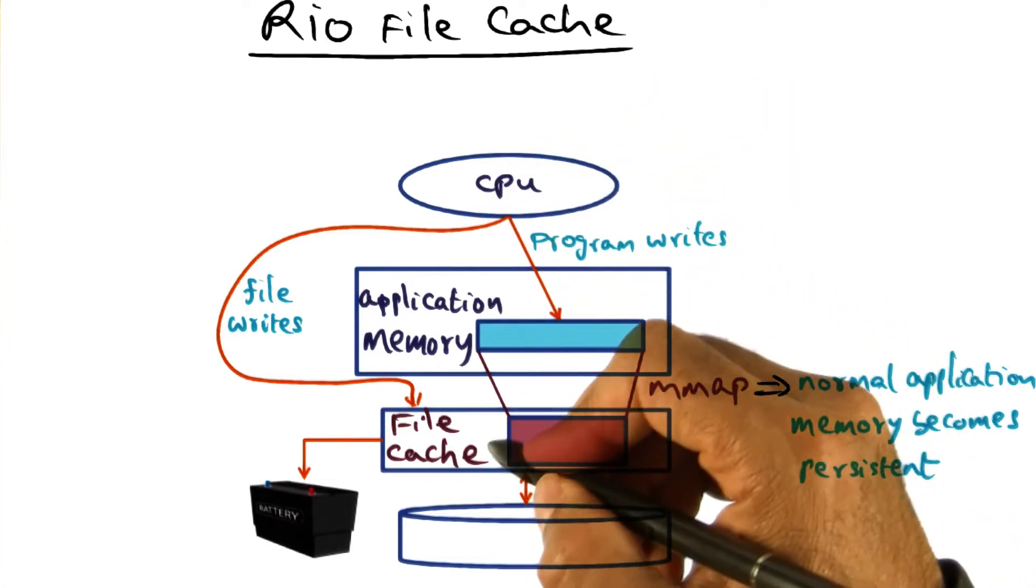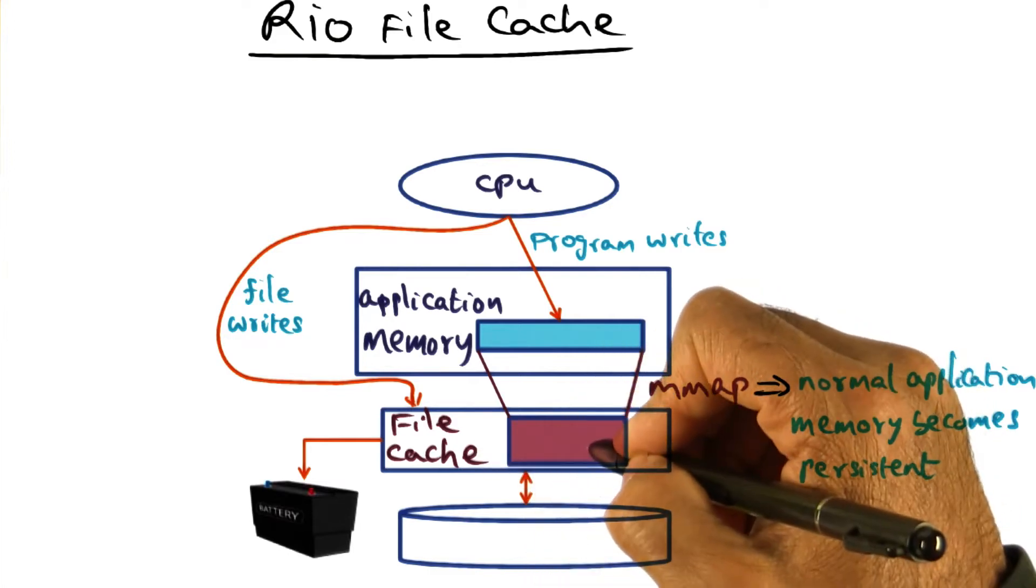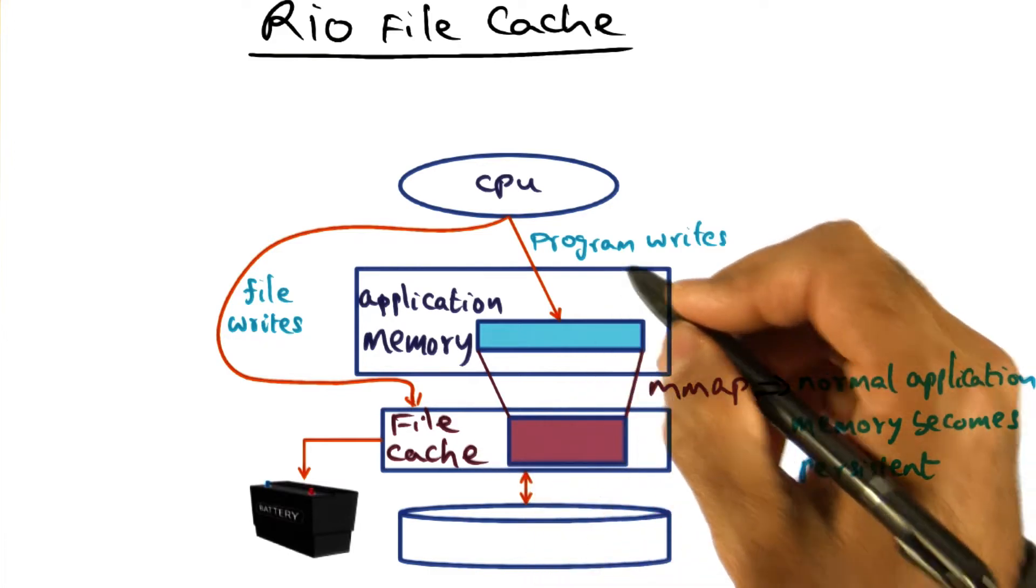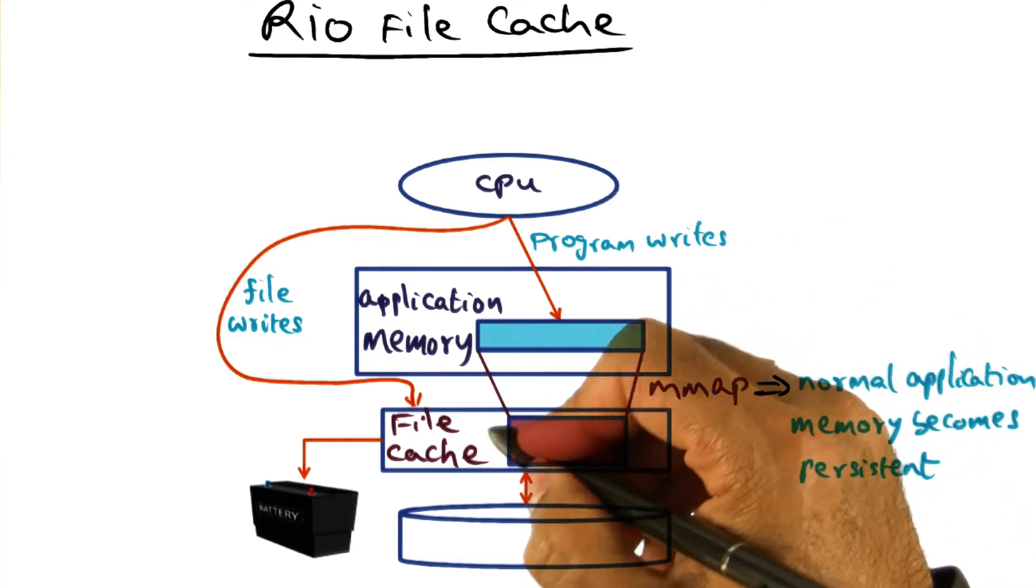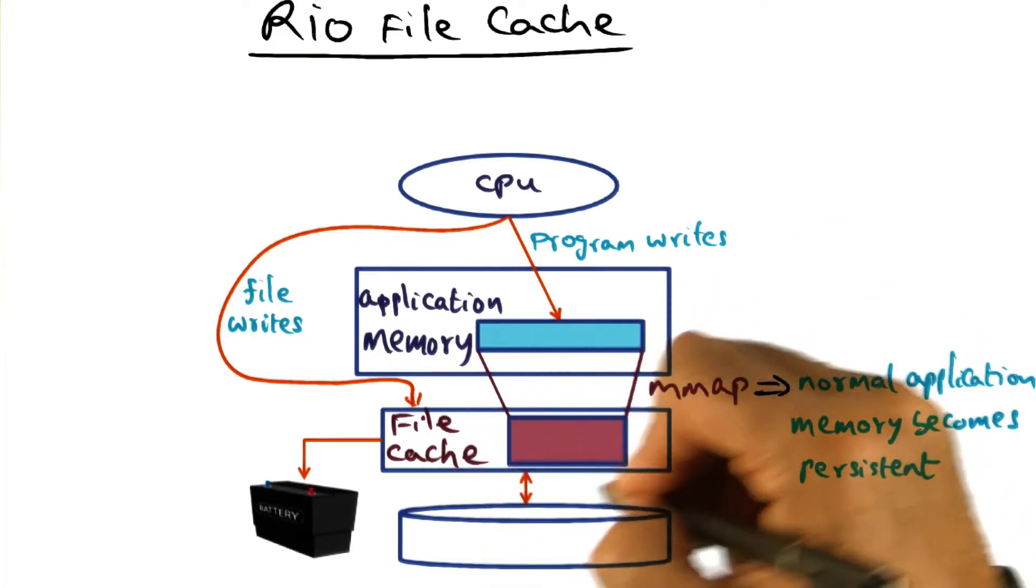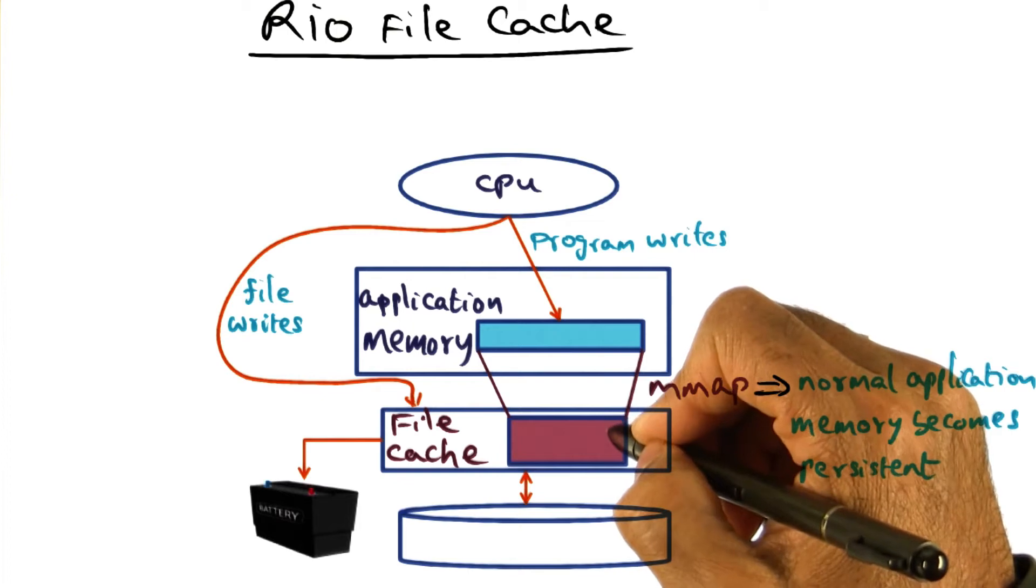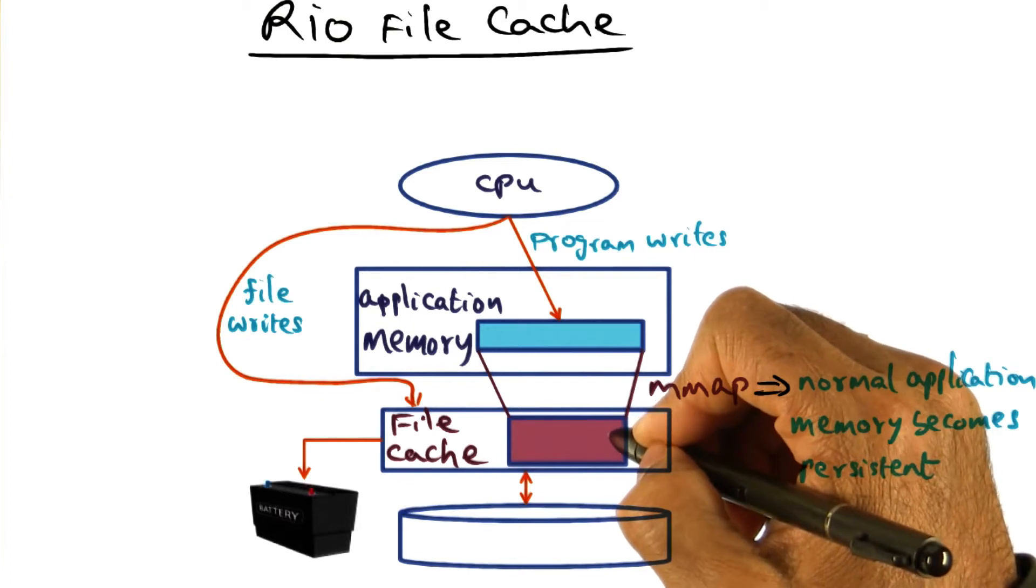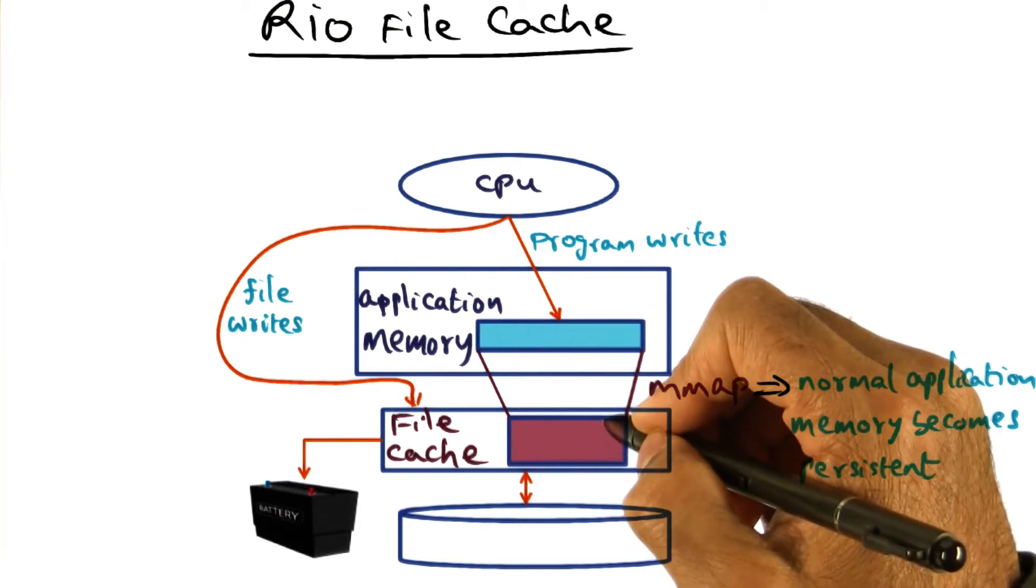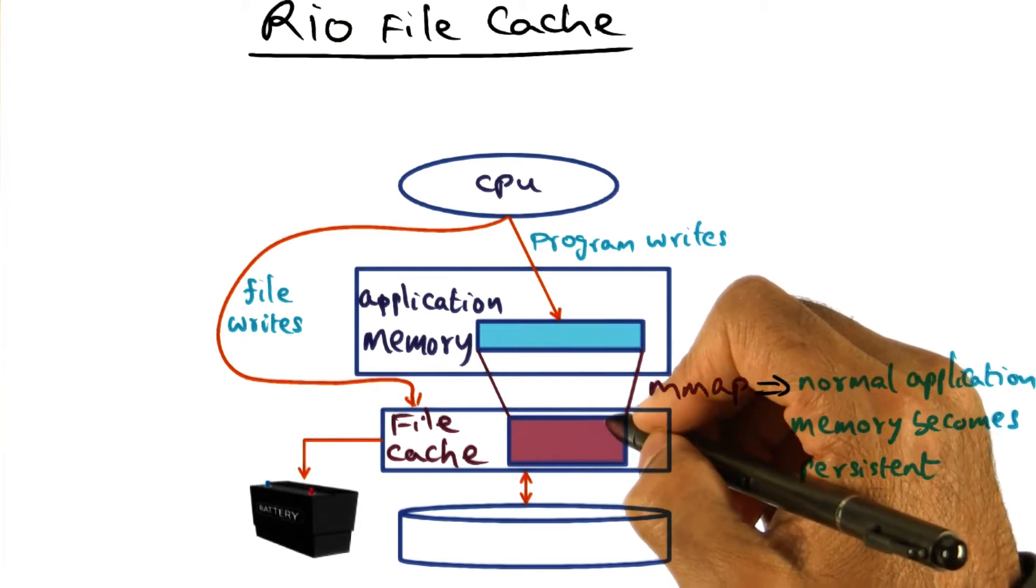And when we say it's a persistent file cache, what we're saying is even if there is power failure, the contents of this file cache is still available when the power comes back up again.